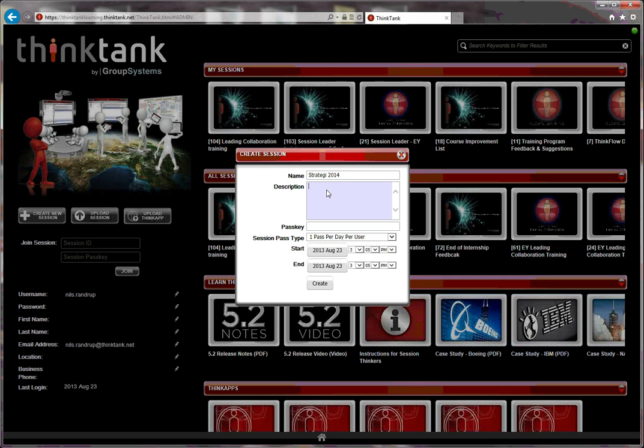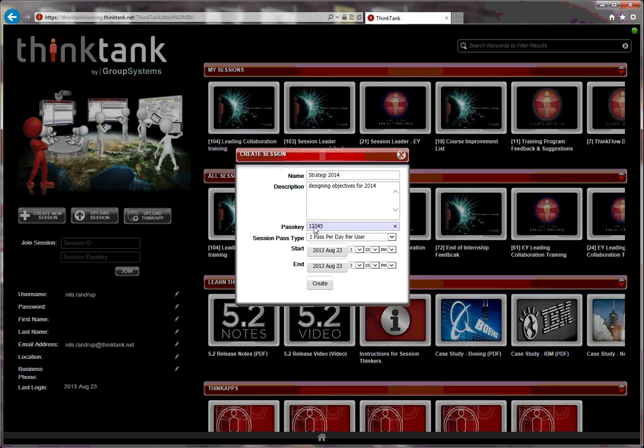I can input a short description about what the session is about. And I can enter a passkey for this session. These are defaults that are usually you don't need to touch in order to create the session. You can always go back and do it as well.